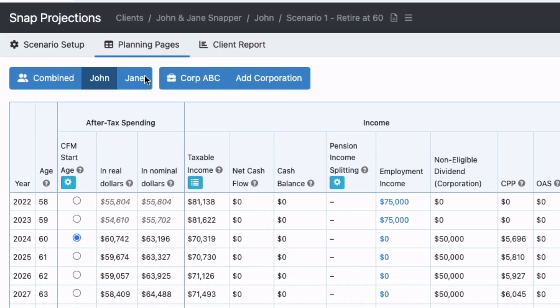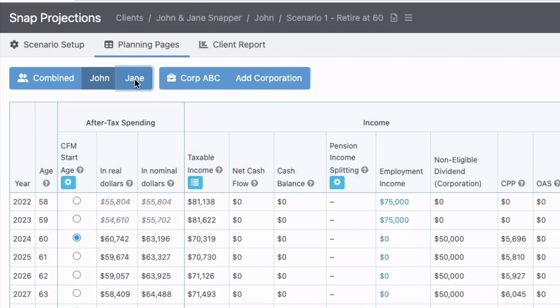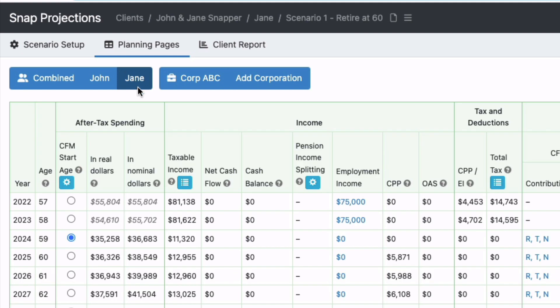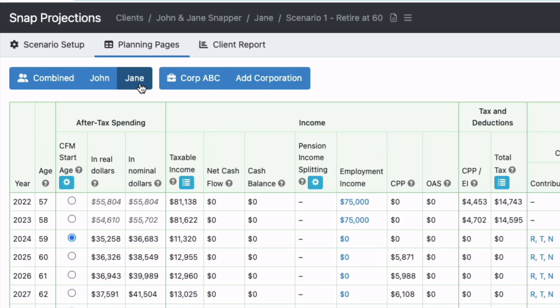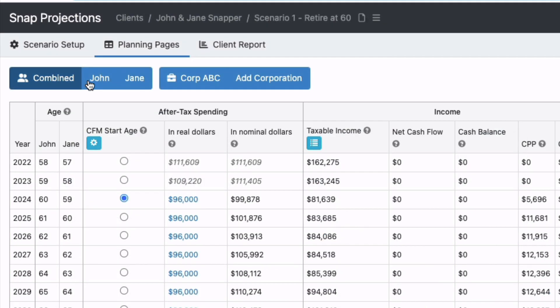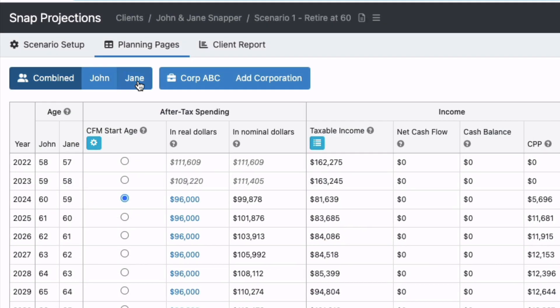You're used to clicking on the buttons to switch between the views, so here I can select the person that I'm viewing the planning page for, combined the client and the spouse. I can tell which page I'm on because it's selected and there's a darker blue color.